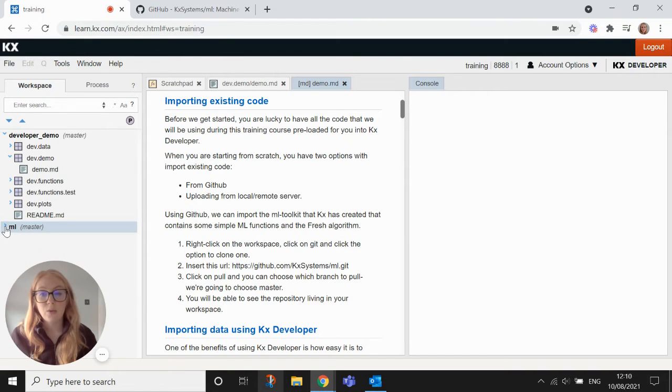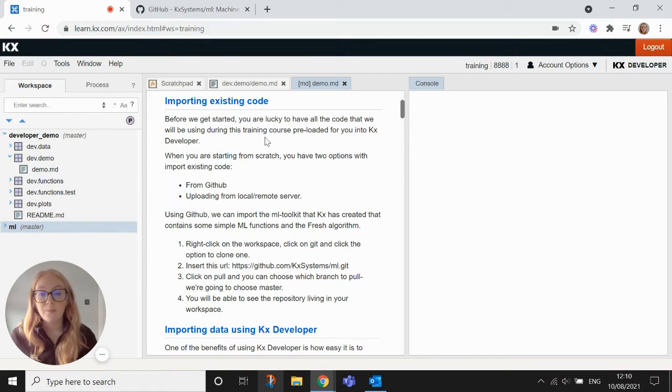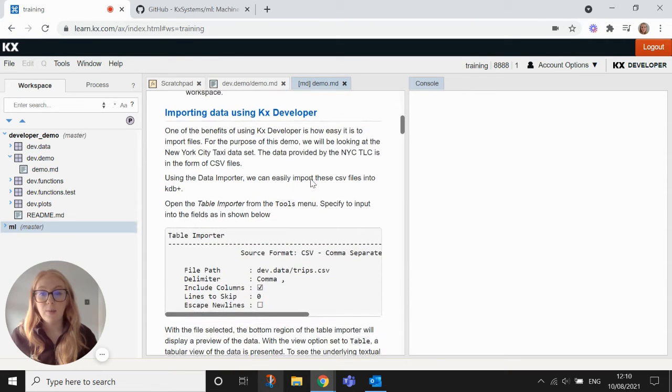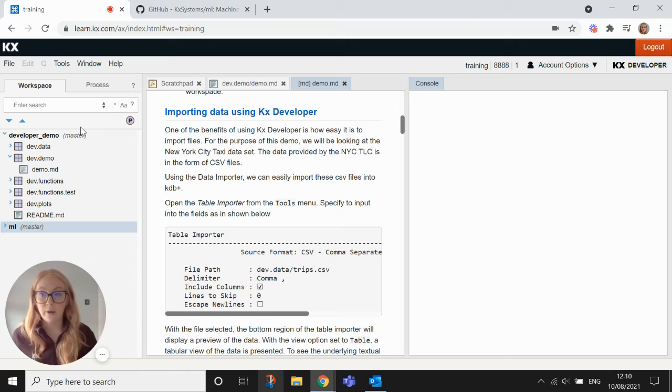You can also import code from your local machine as well if needs be. So back to our demo, what we're going to do is use our table importer to import the data into our workspace.